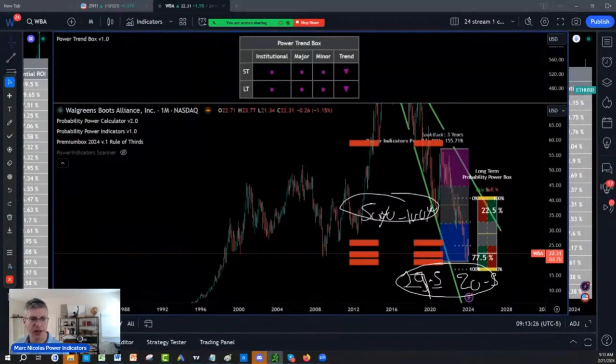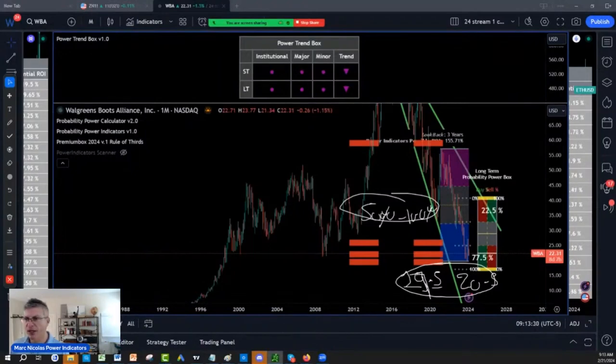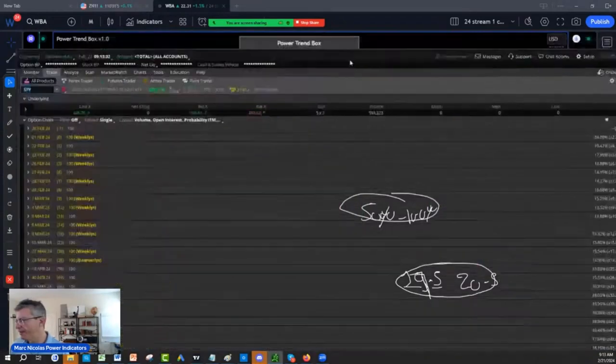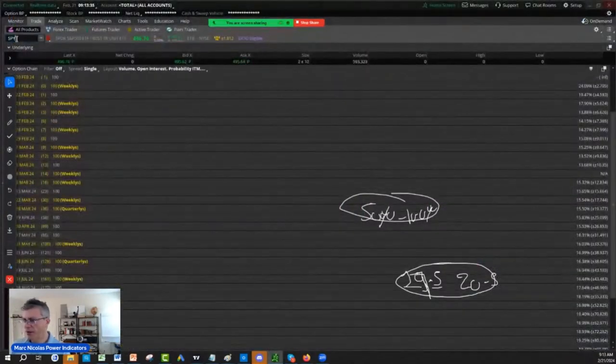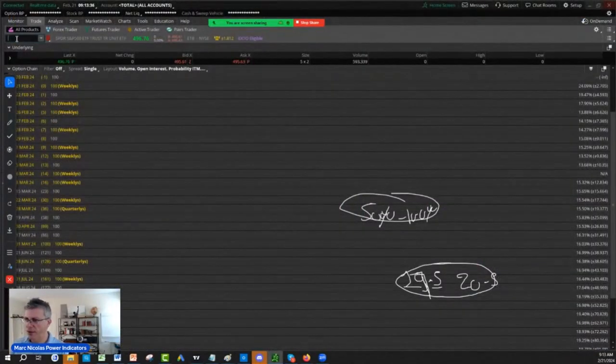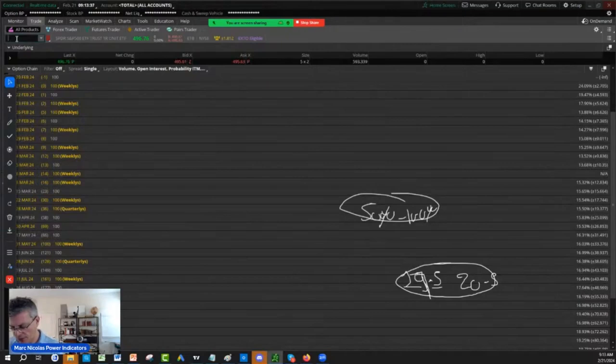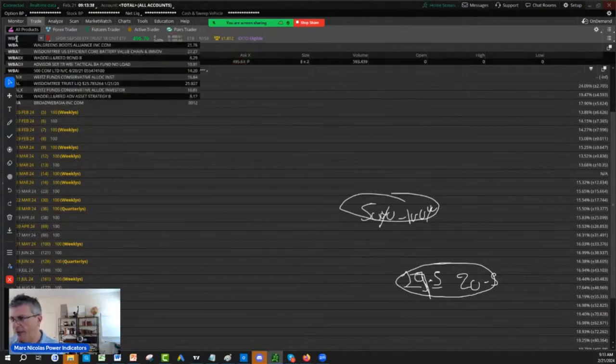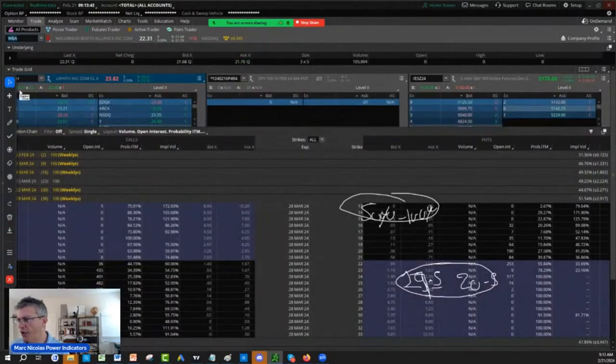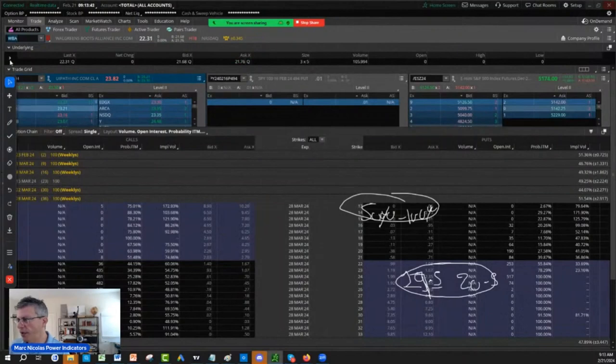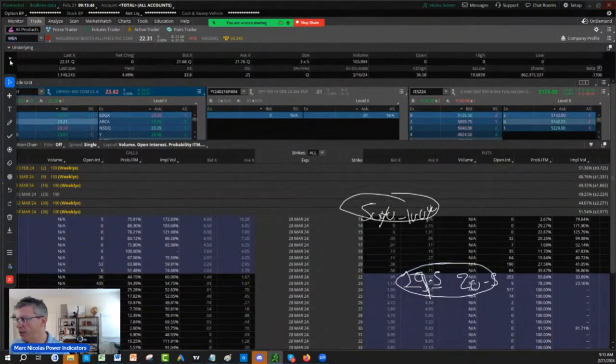Maybe I'll talk to you guys. Walgreens has a very decent dividend as well. Look, if you go here and you go WBA, Walgreens has a generous dividend, I believe. Let me see.